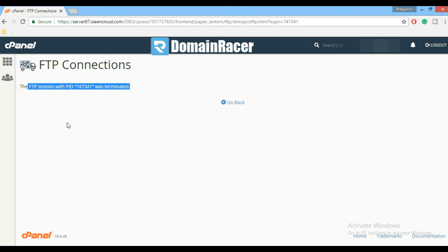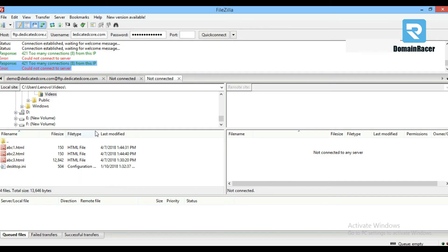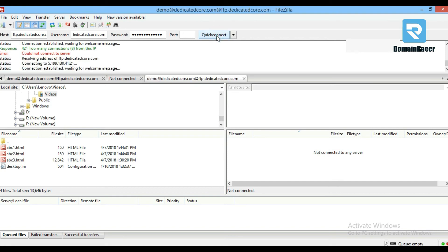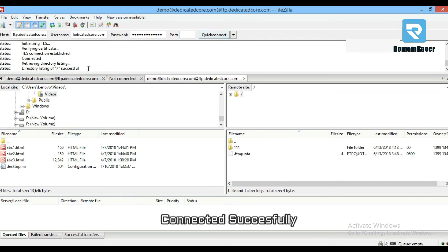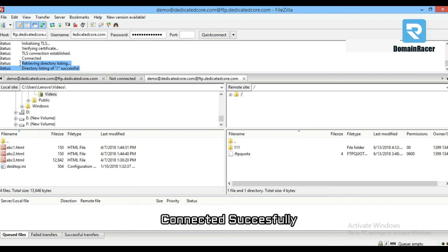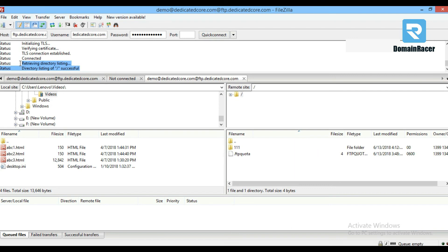Now let's go back to FileZilla and check. Click on Quick Connect button. Now I'm connecting successfully. This is how you can solve 421 too many connection error in FileZilla.